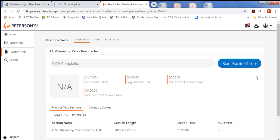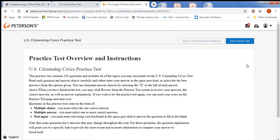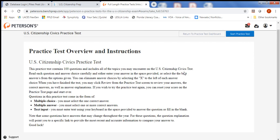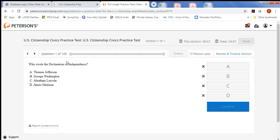This will take you to the practice test, and then when you're ready to start, you just click Start. It gives you the directions — read them — and then when you're ready, you can start the practice test. It's going to ask you the first question, and you select your answer. When you're ready to submit, you choose Confirm, and you move through the test in that way. And that's how you can prepare for citizenship.